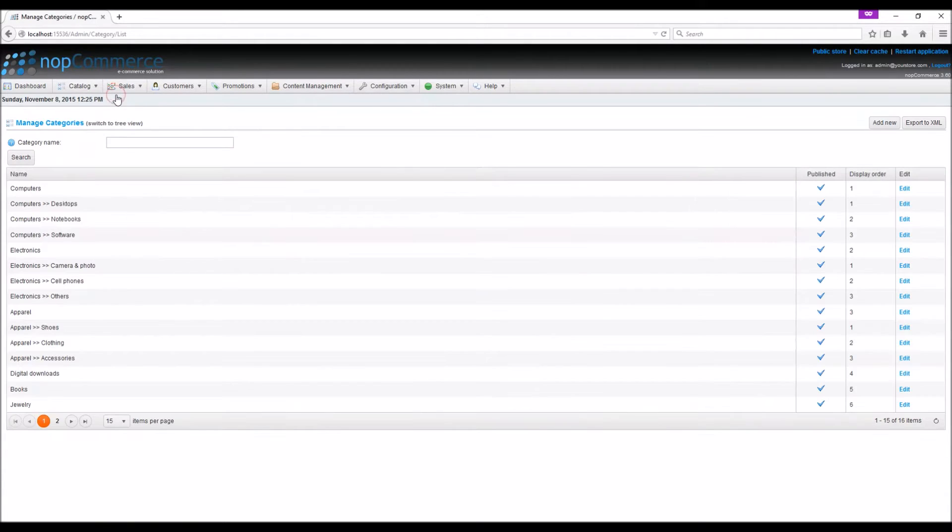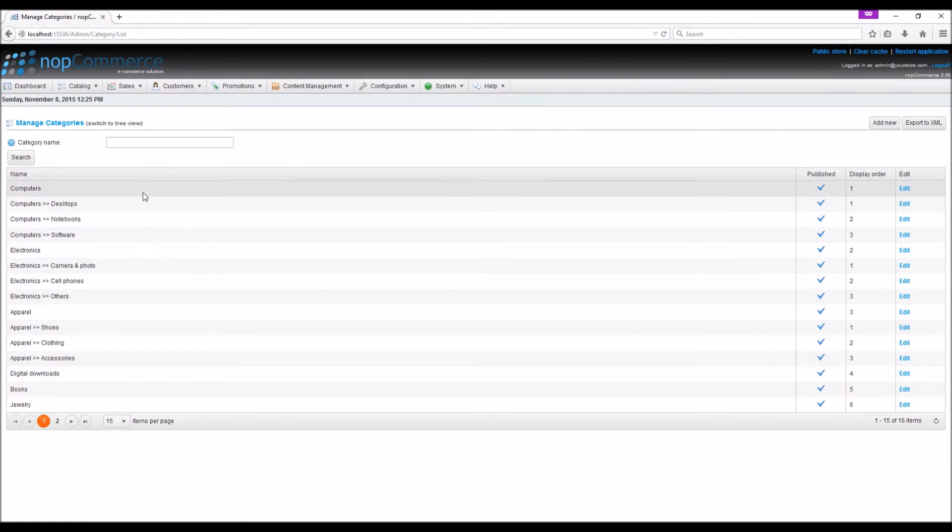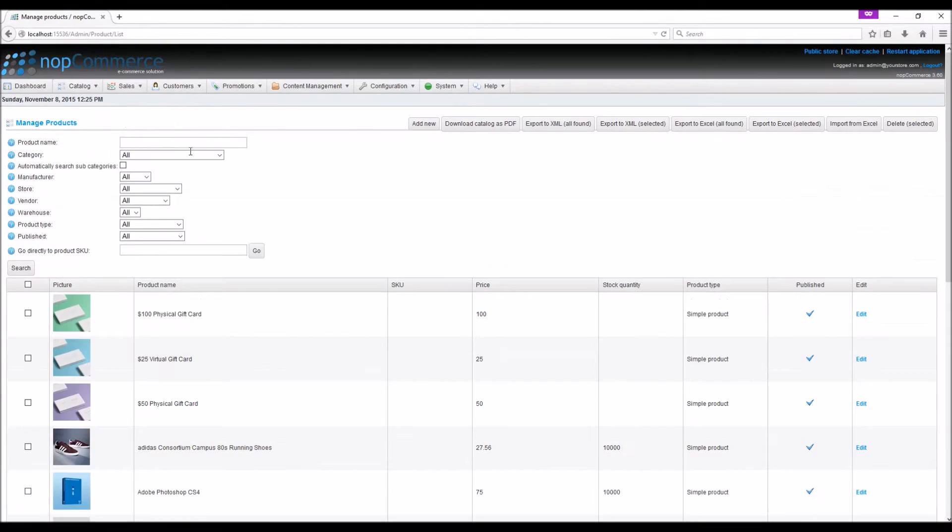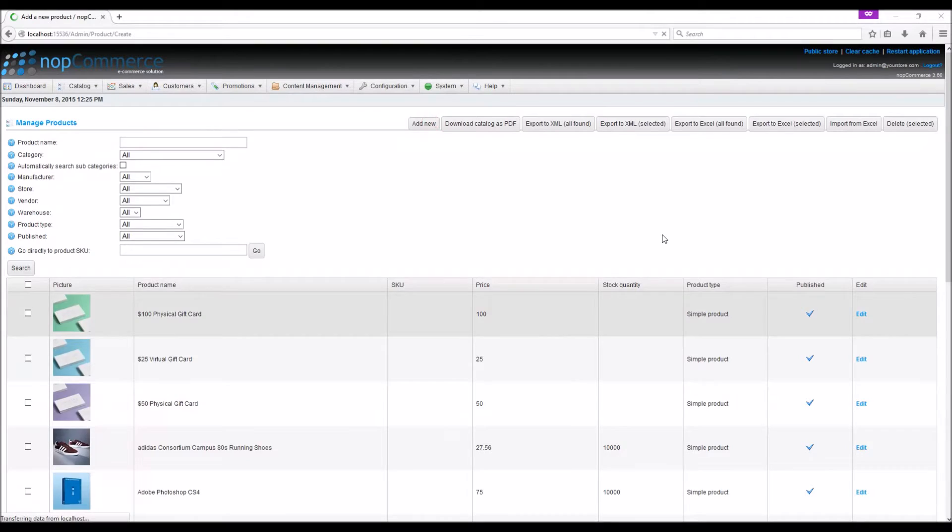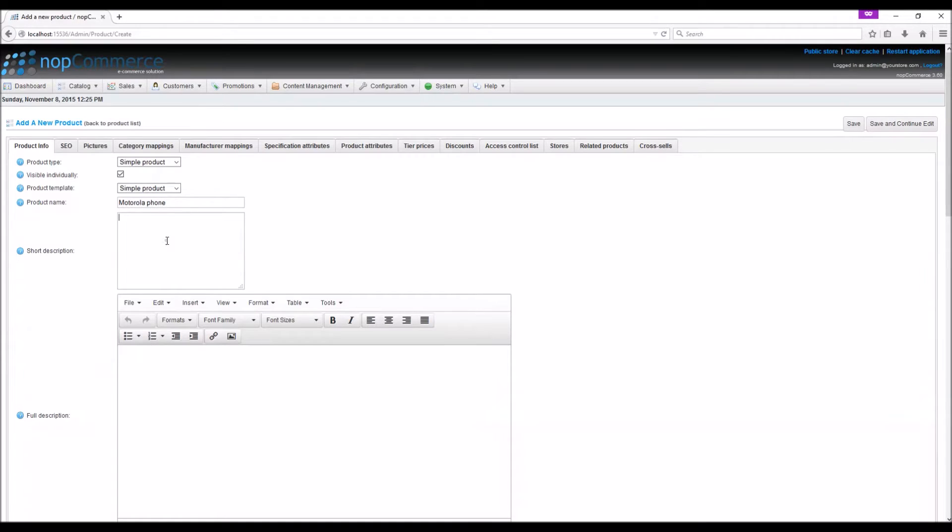In this particular instance we already have a list of sample categories in our database. To add a new product we need to go to Catalog, Products, Manage Products, click Add New, and enter the product name. Here you can specify the short description of the product.